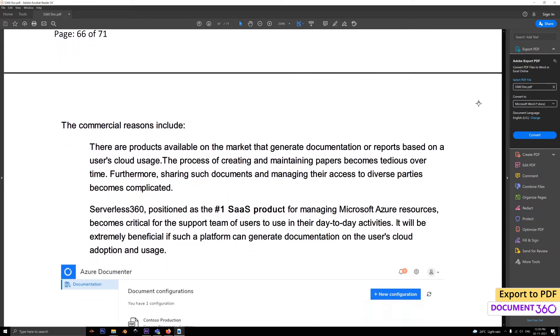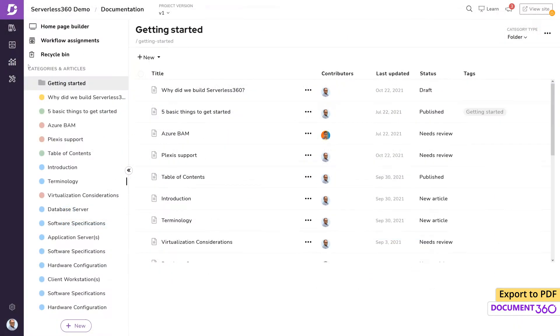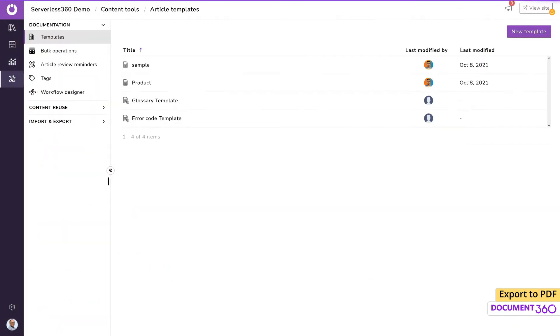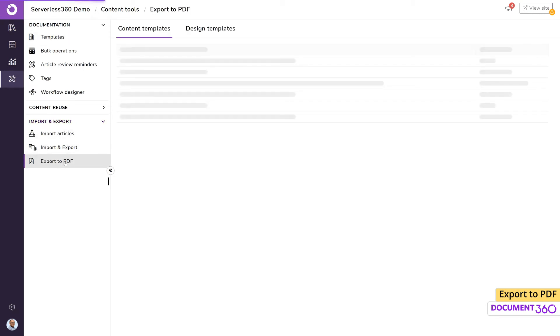Within the content tools under import and export, if we click export to PDF, we'll see a couple of tabs up top.